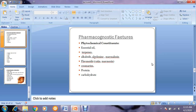The phytochemical constituents of Aegle marmelos include volatile oils or essential oils, terpenes, alkaloids — mainly aegeline and marmeline — flavonoids, the protein marmecine, coumarins, proteins, carbohydrates, and other constituents.